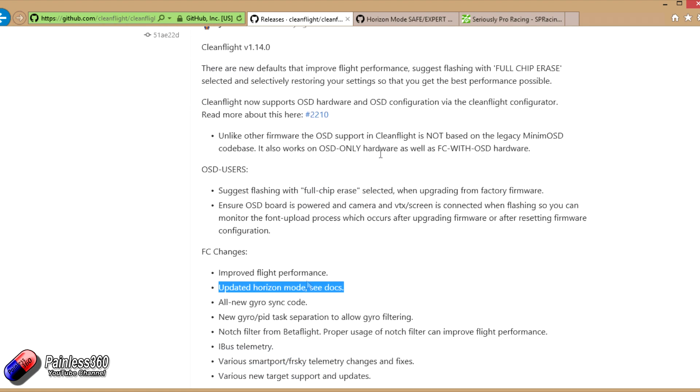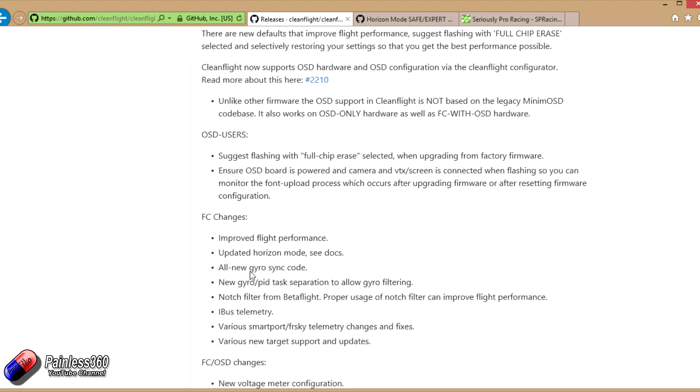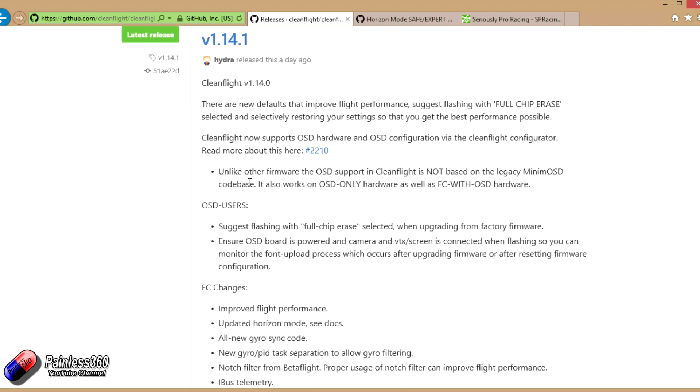So back to 1.14.1, here are all the changes that have gone on. The majority of the things that have happened in 1.14 is to support the on-screen displays.